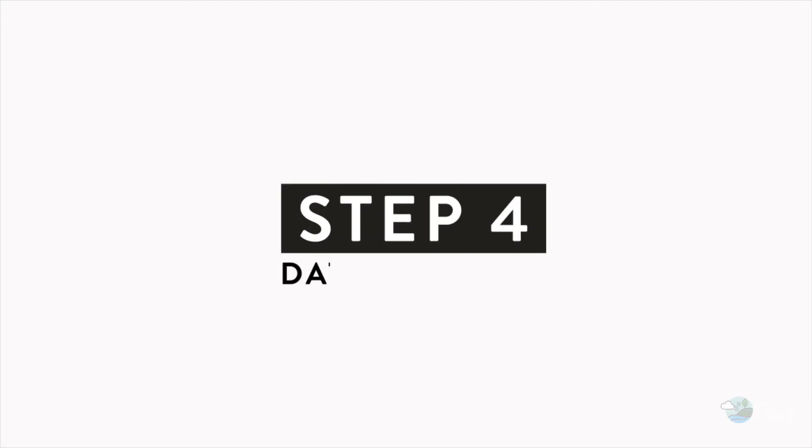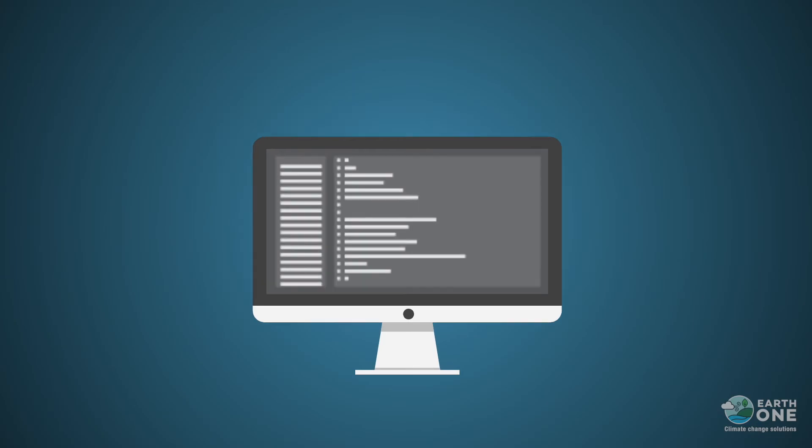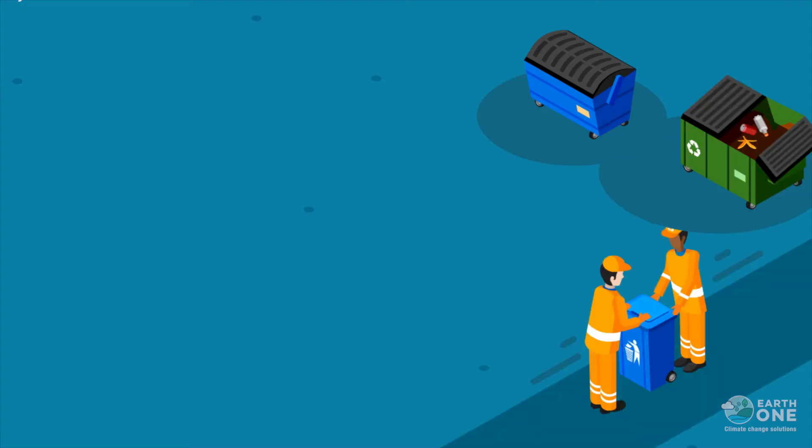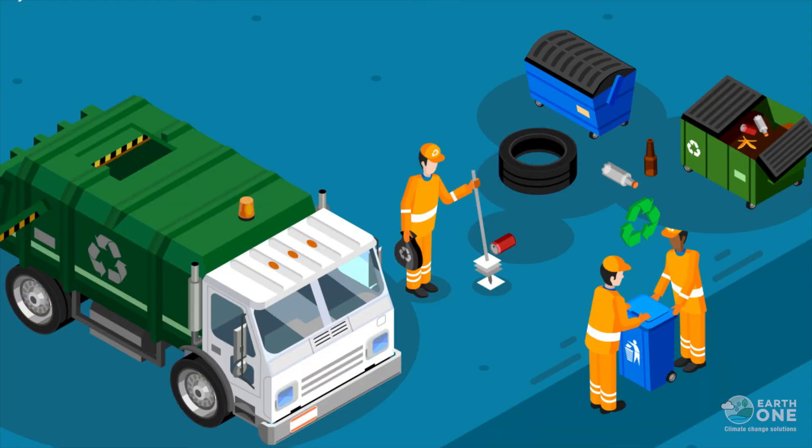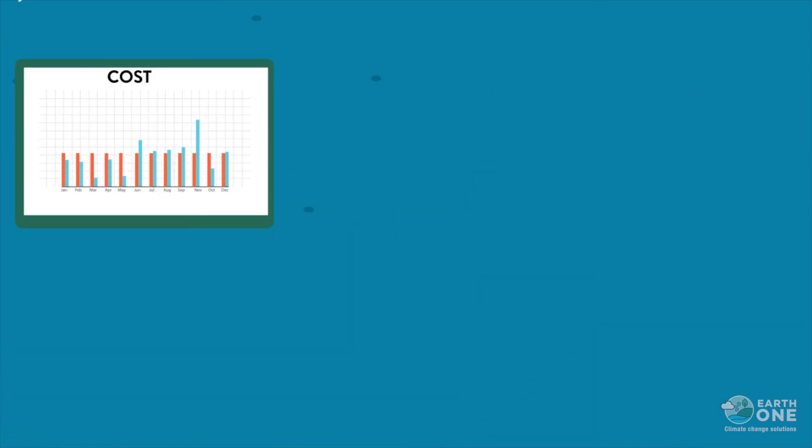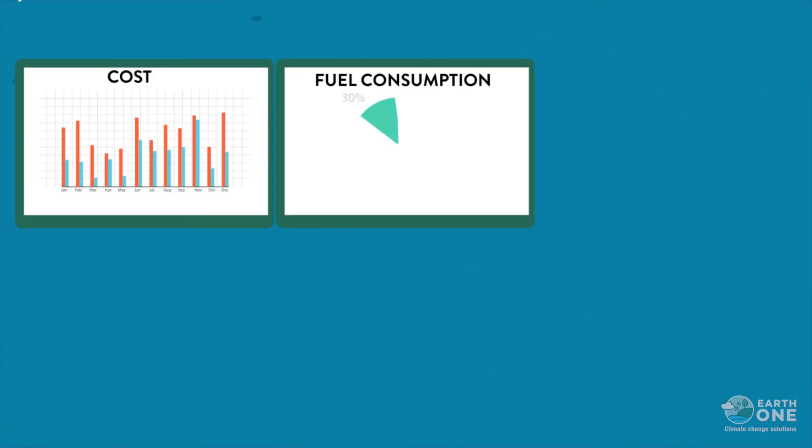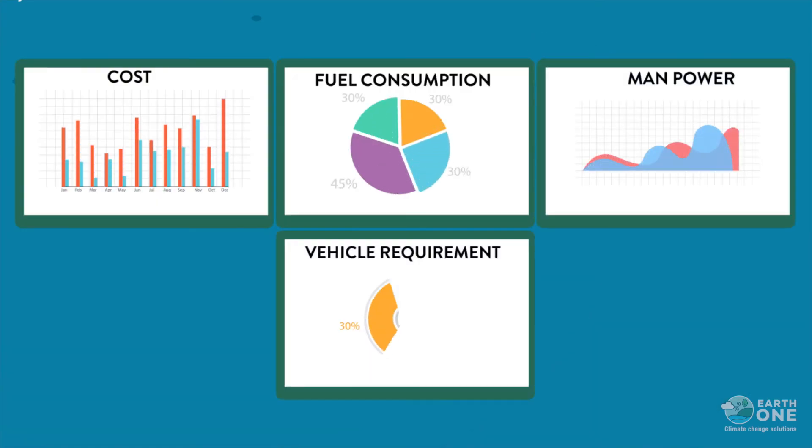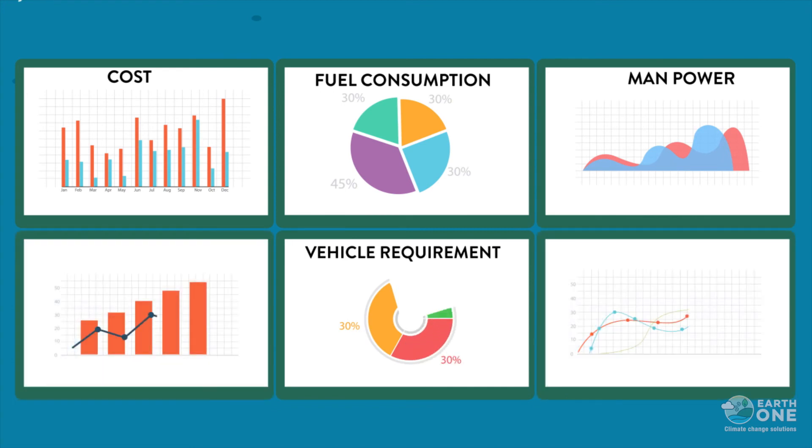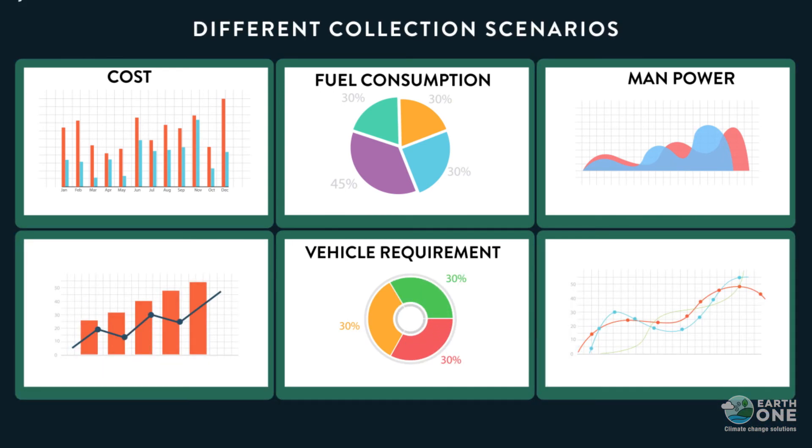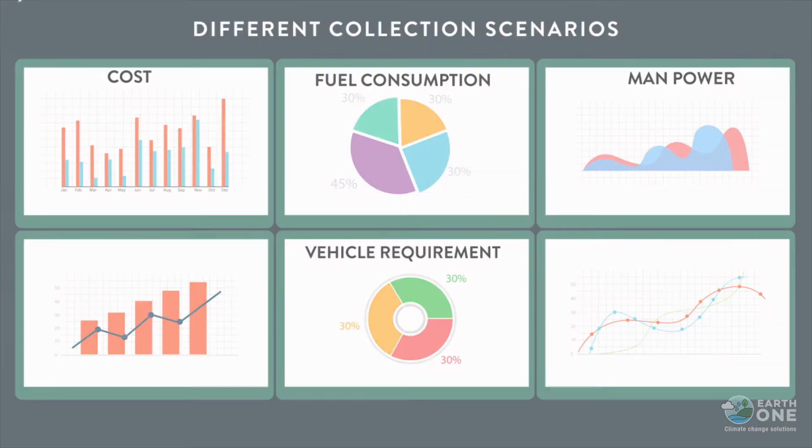Step 4: We analyze the data. Our dynamic software tool helps in designing an efficient collection system for the area. We then estimate the cost, fuel consumption, manpower needed and vehicle requirement among many other parameters. Different collection scenarios and future predictions are also made.